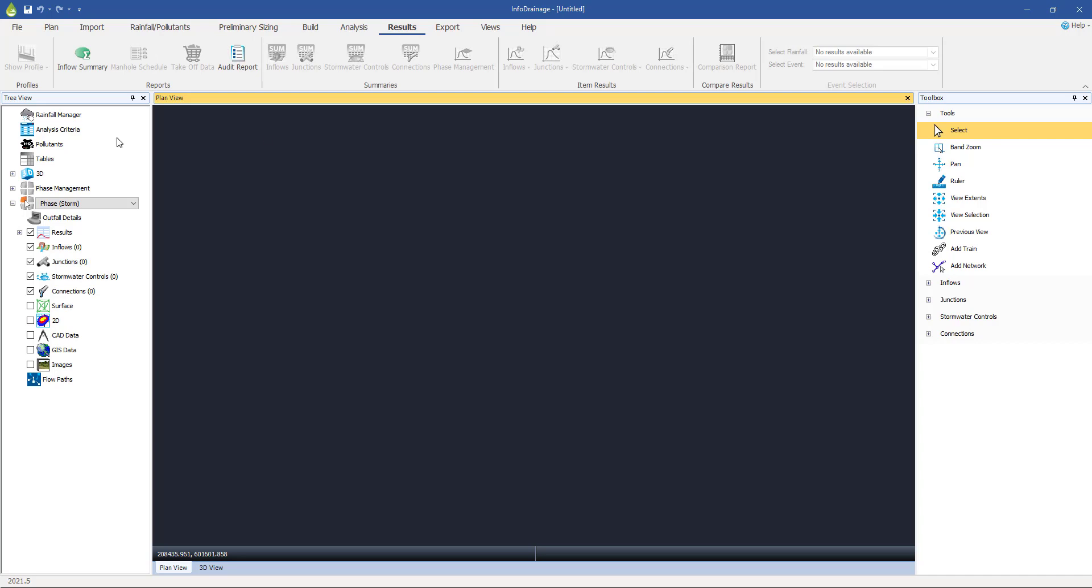On the left here, we have the tree view. Now this is where we manage everything. So later on, we'll be creating things or importing things, and once we do, they are listed on this left-hand side under this tree view. So if we want to edit something, copy something, delete something, then we would do it via this tree view here.